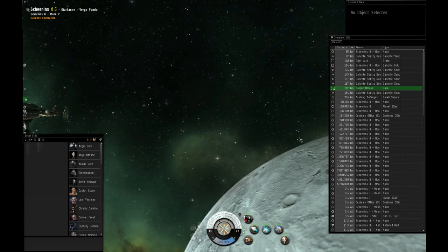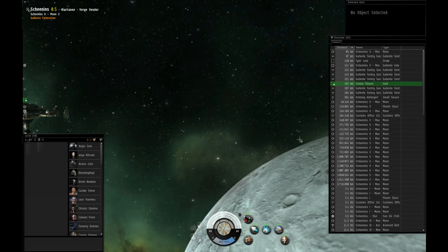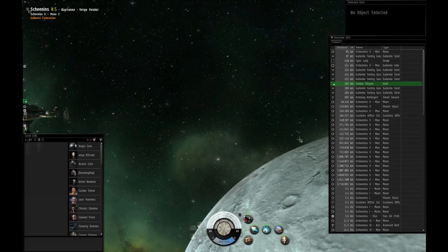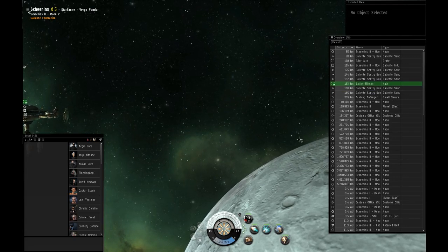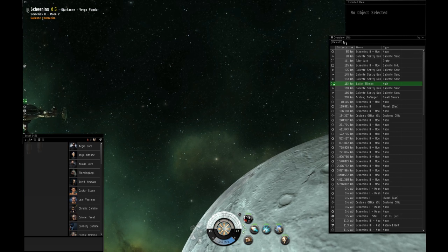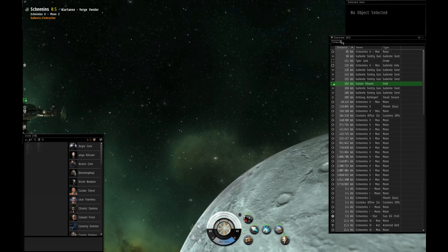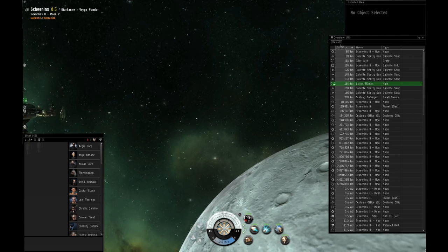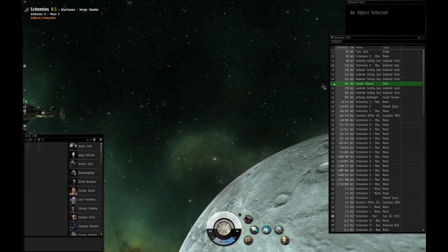Welcome back to another Fucktard's Guide to EVE Online. Today we are going to focus on the overview and how to set it up properly.